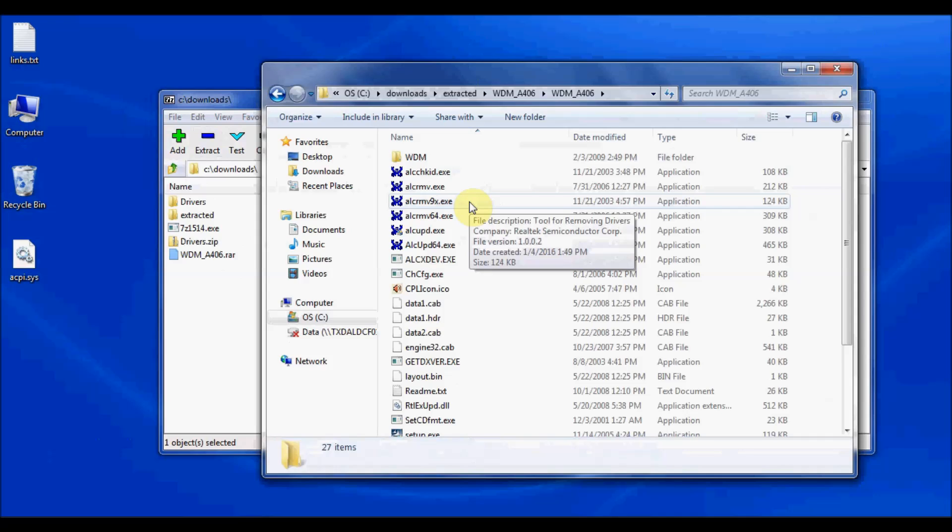And that is how you can use zip files and RAR files to download off the internet and extract those to be able to install drivers from those types of files.